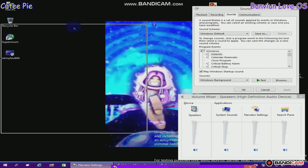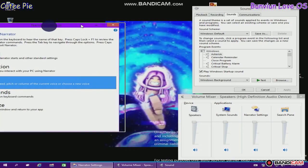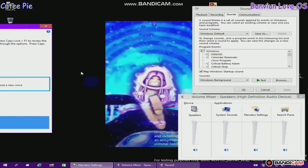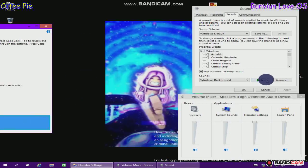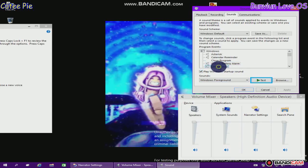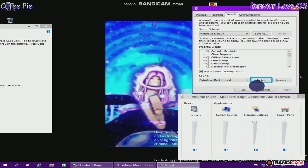Narrator settings window. Voice: change the speed, pitch, or volume of the current voice or choose a new voice. Exit Narrator. Sound dialog. Test button, alt plus T. Critical. Test button, alt plus T. OK button. Test button, alt plus T.